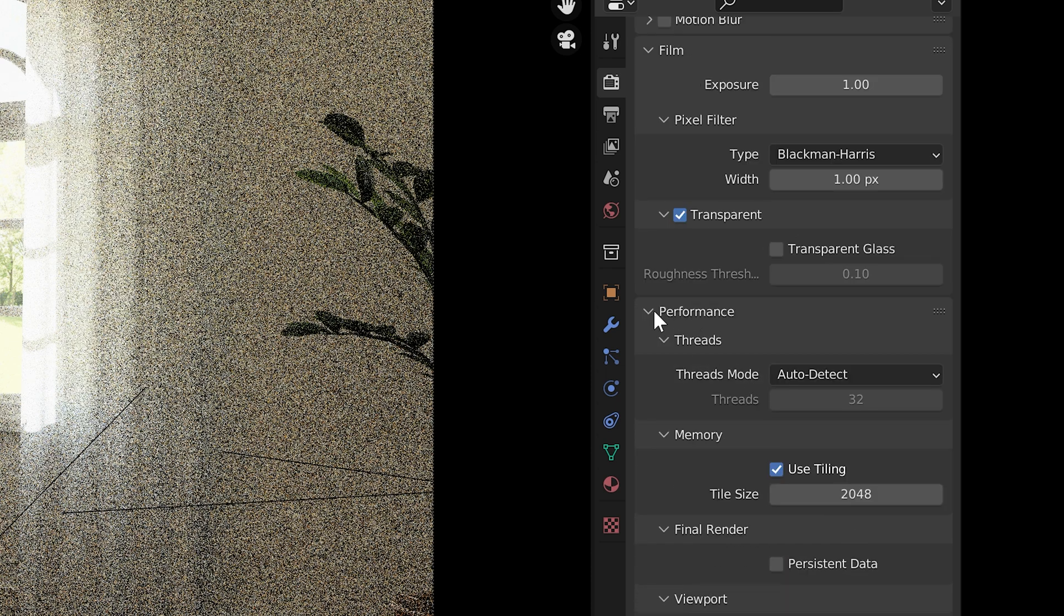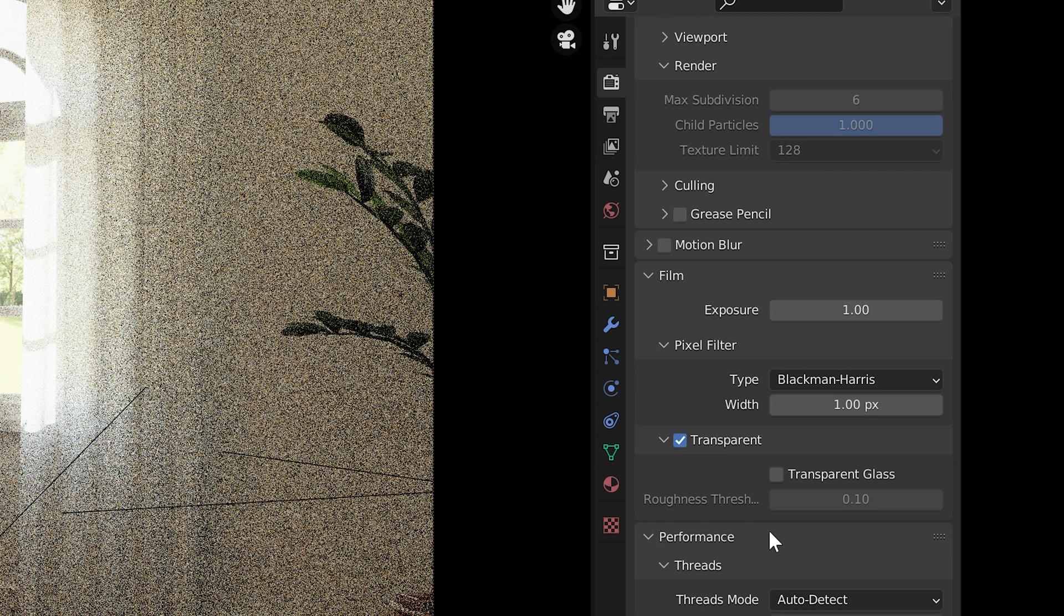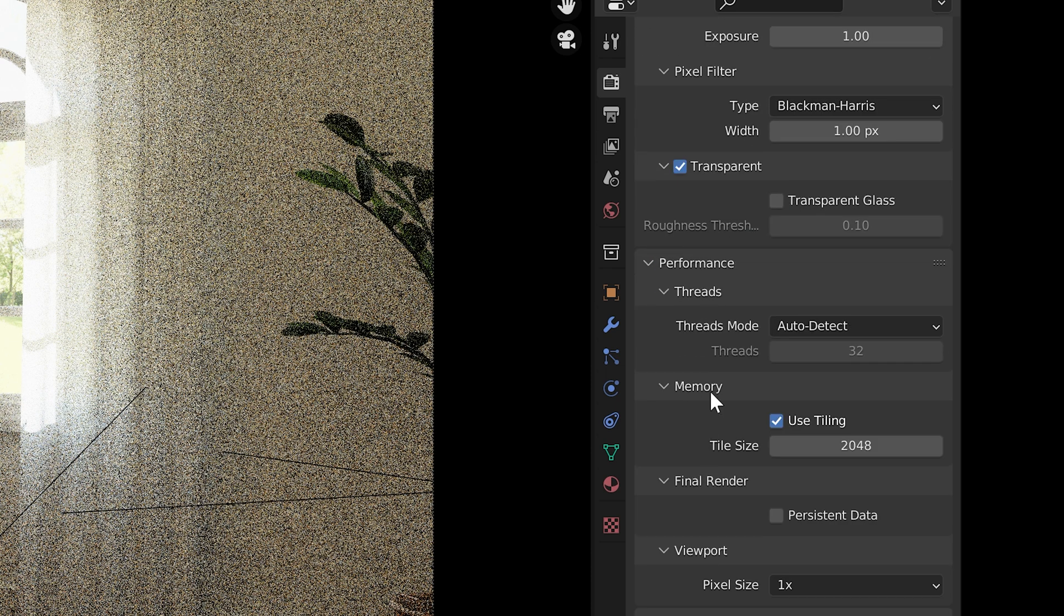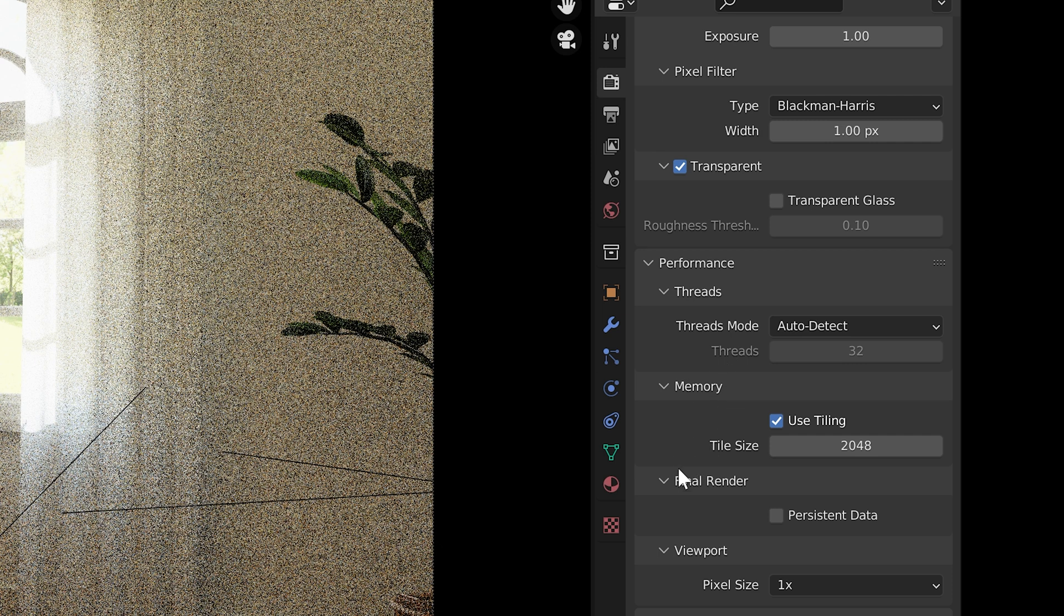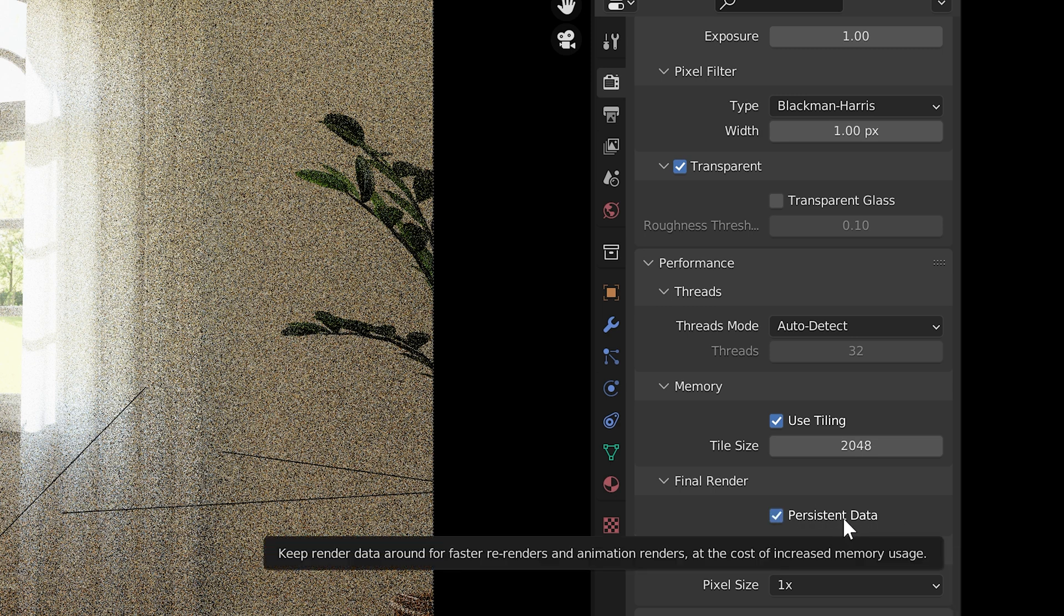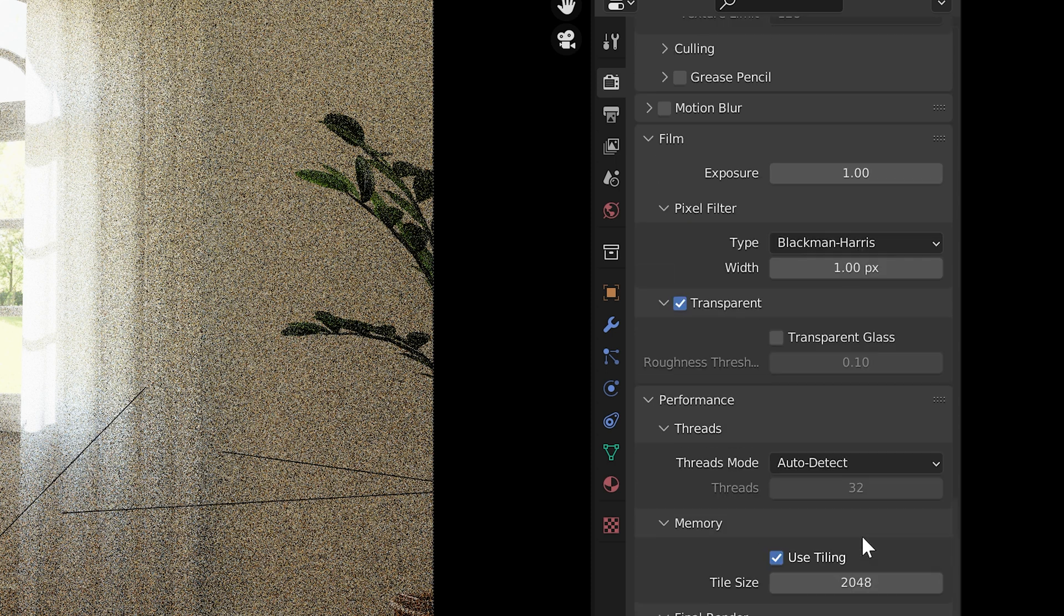Under performance, I don't usually touch this unless I have a scene that takes forever to load into the engine. For example, if I have a displacement or a particle system, I turn on persistent data. This just means it loads in once and then it stays in the memory cache so future frames are quicker. You can leave it off since we're just doing one still frame.